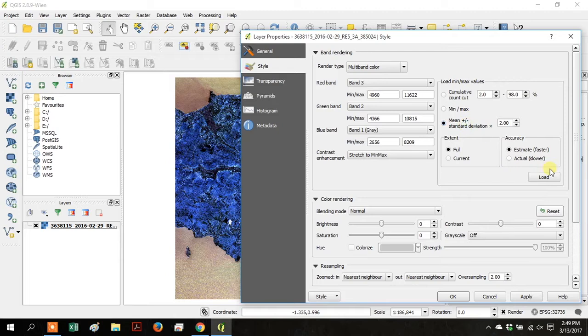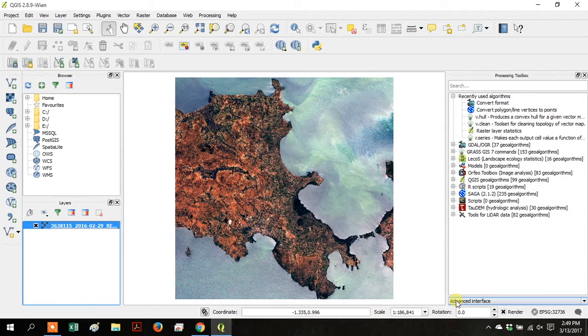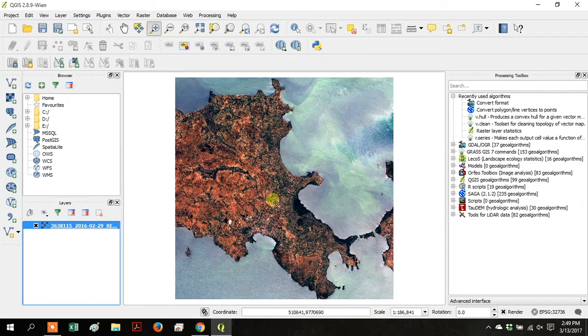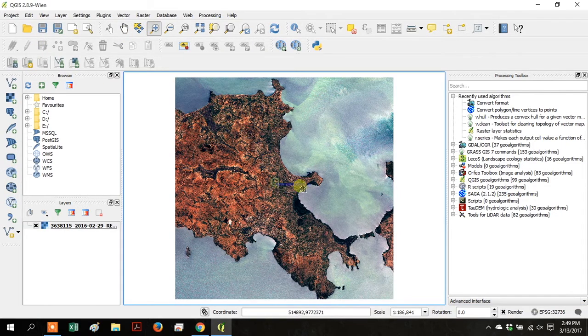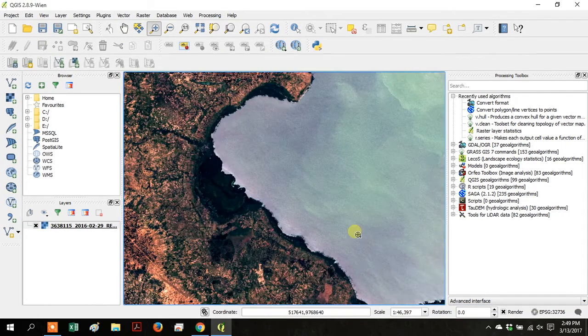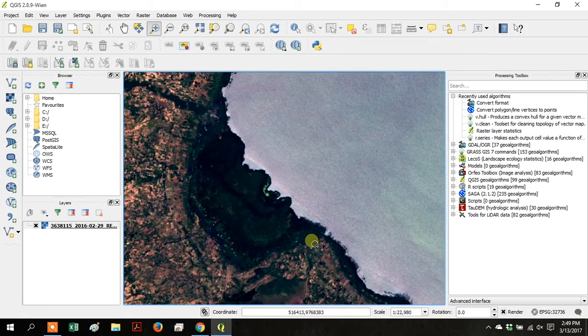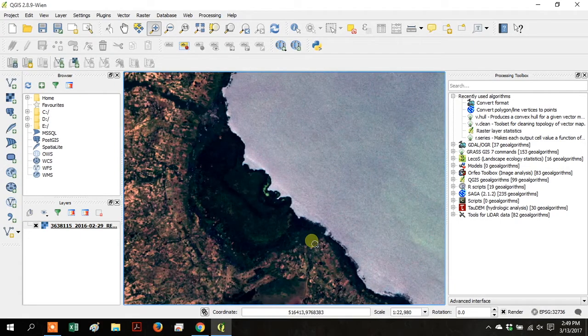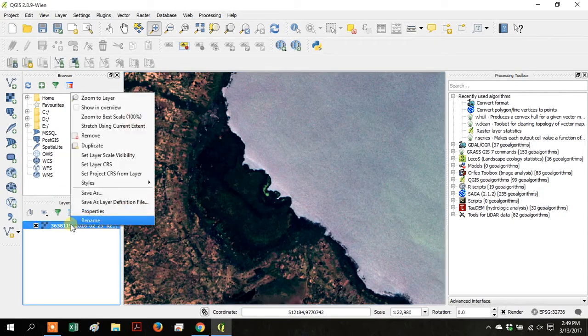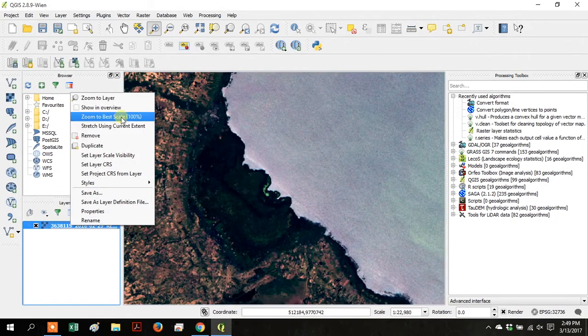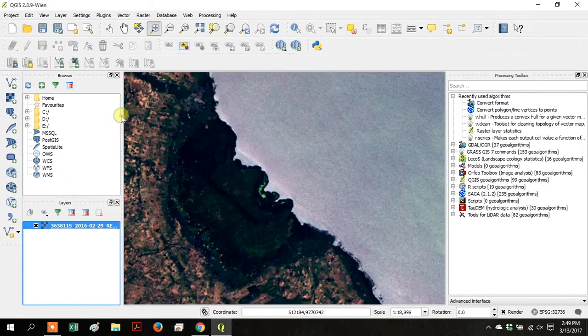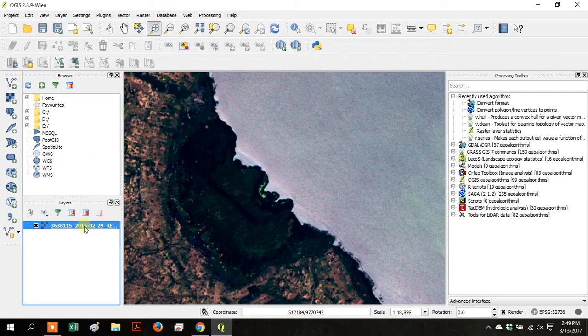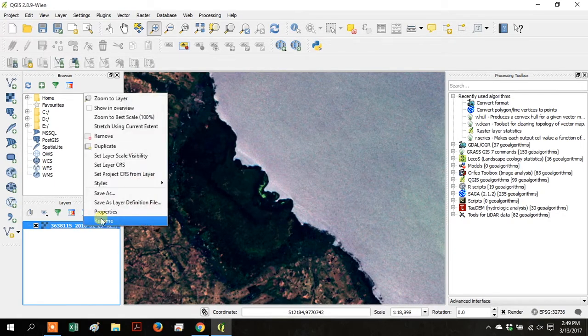Click on Mean plus or minus standard deviation, and then click Load. Click Apply, and then click OK. So that's changed the colors of the band so you can see each one a little more clearly. Zoom into one of the cove areas, and that's actually vegetated land that we'll be able to see more easily after we perform the NDVI calculation. Right-click on your layer again and go to Zoom to Best Scale. So that zoomed it in to 100%.